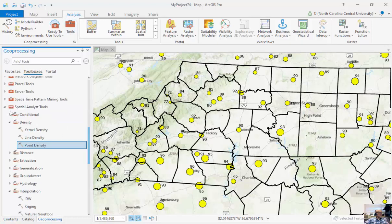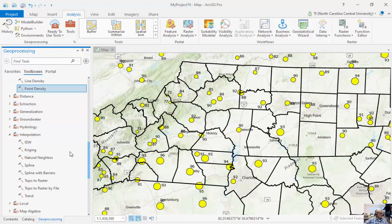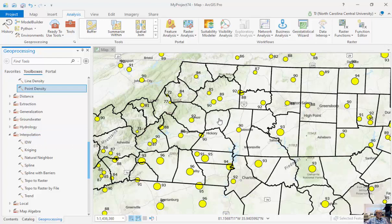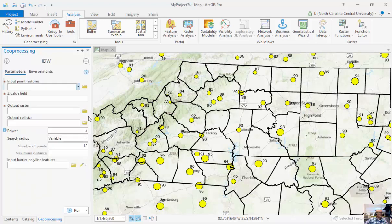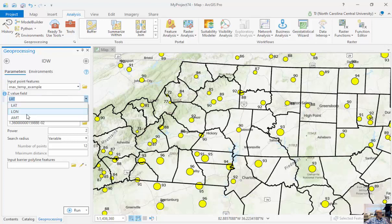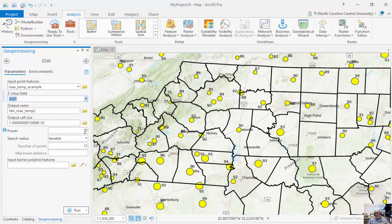I'm going to go to Tools, Spatial Analyst, Interpolation. We talked about many different interpolation routines in class; we'll look at a couple here. I'll click on IDW — Inverse Distance Weighting — meaning the value for a particular cell will be weighted more on values that are closer than further away. My input features will be max temperature, field is 'Amount,' and power is two, meaning stations twice as close have four times more effect instead of a linear relationship.